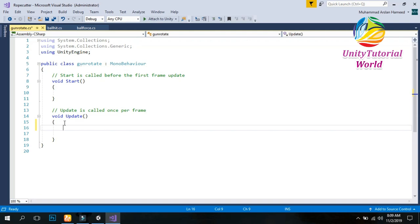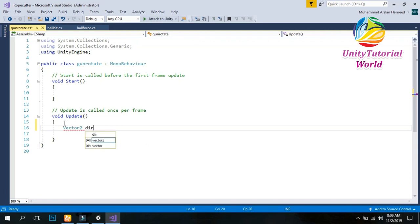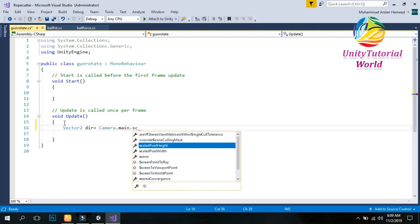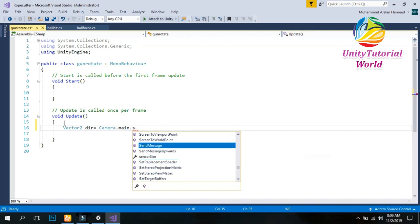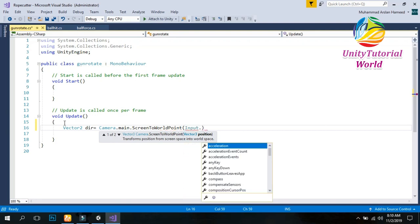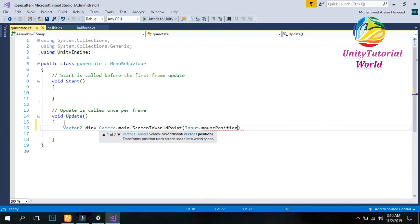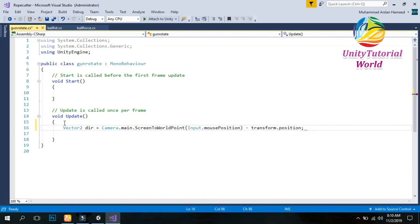Simply I am creating a Vector2 direction equals Camera.main.ScreenToWorldPoint, passing in Input.mousePosition, minus transform.position of our object.